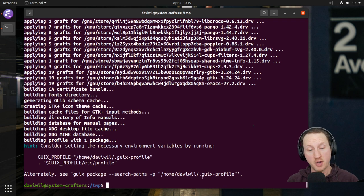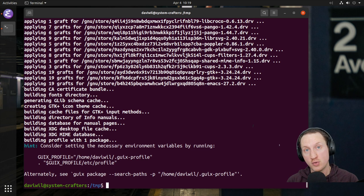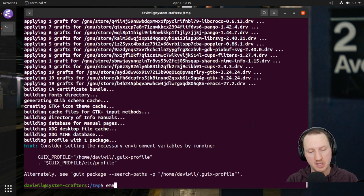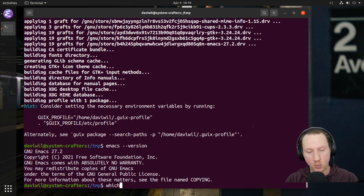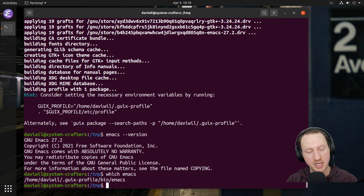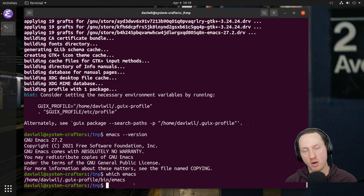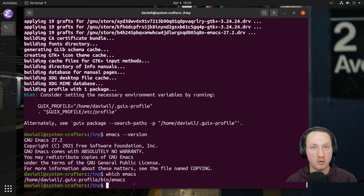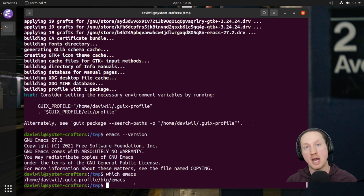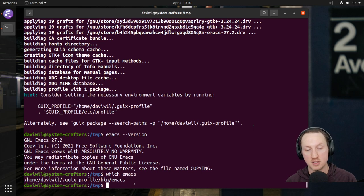Luckily that didn't take very long this time. So now we have Emacs 27.2 installed and we can verify that by typing 'emacs --version' — and now we see it's Emacs 27.2. If we type 'which emacs', we'll see it's still in our ~/.guix-profile/bin folder because it's part of our normal Guix profile. So we installed the Emacs package, updated our Guix system profile, and then were able to upgrade that Emacs package after pulling all the latest package definitions for Guix.